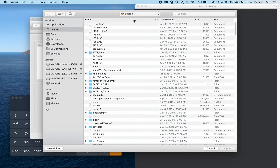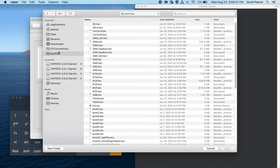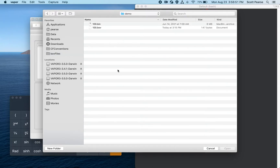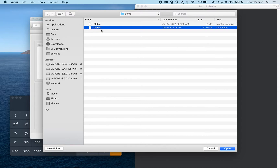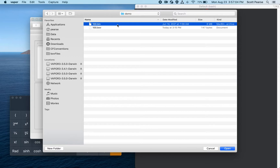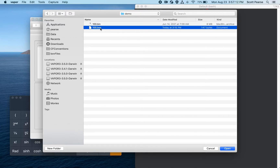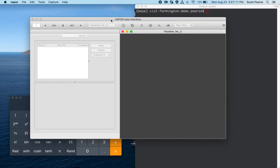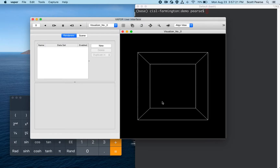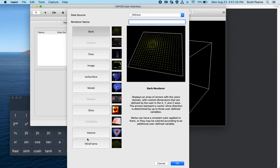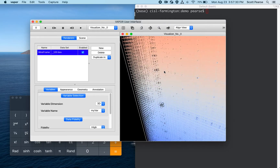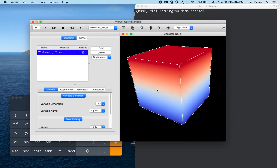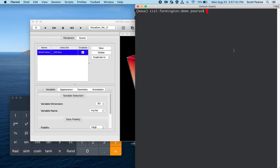I'll click on File, Import — if you're familiar with Vapor, this is how you import data. You can import WORF, NetCDF, MPAS, and now we have this new Brick of Values reader. I'll click on that and navigate to my BOV files demo directory. I have a file called 100.BOV, which is 147 bytes, and 100.bin, which is the actual binary data. I'll select 100.BOV, the metadata descriptor file, which references 100.bin. Now the data is loaded and I can create a wireframe renderer.